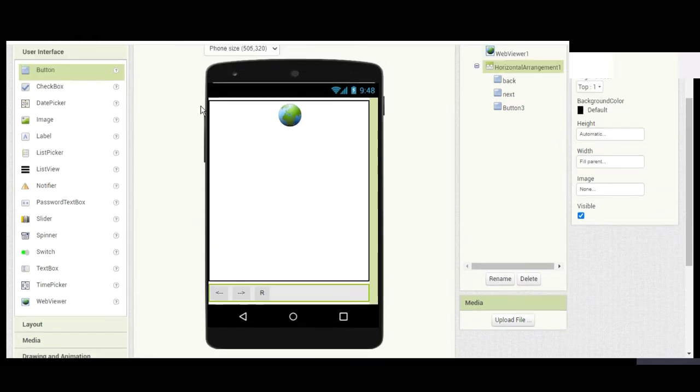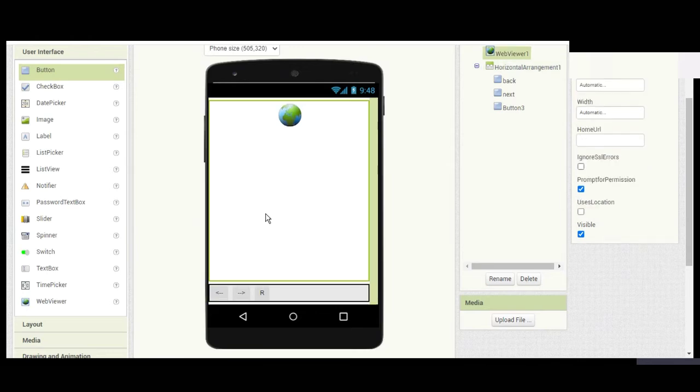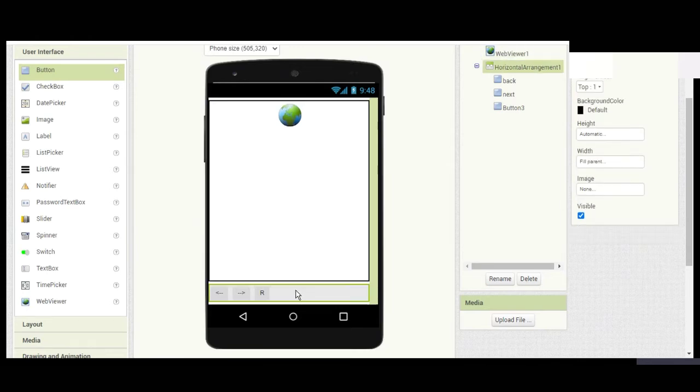You can put it wherever you want. Next, you need to add a Text Box.